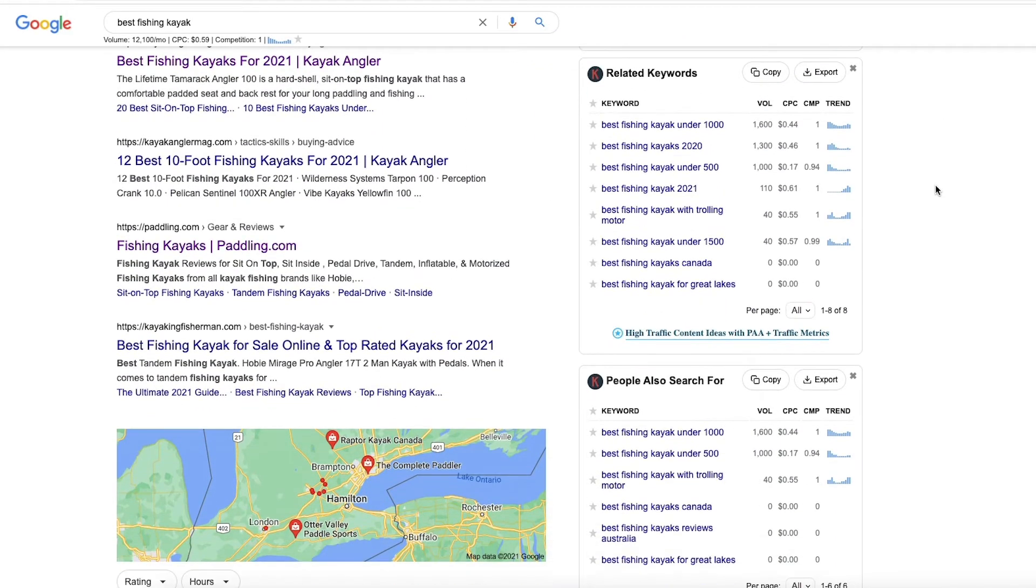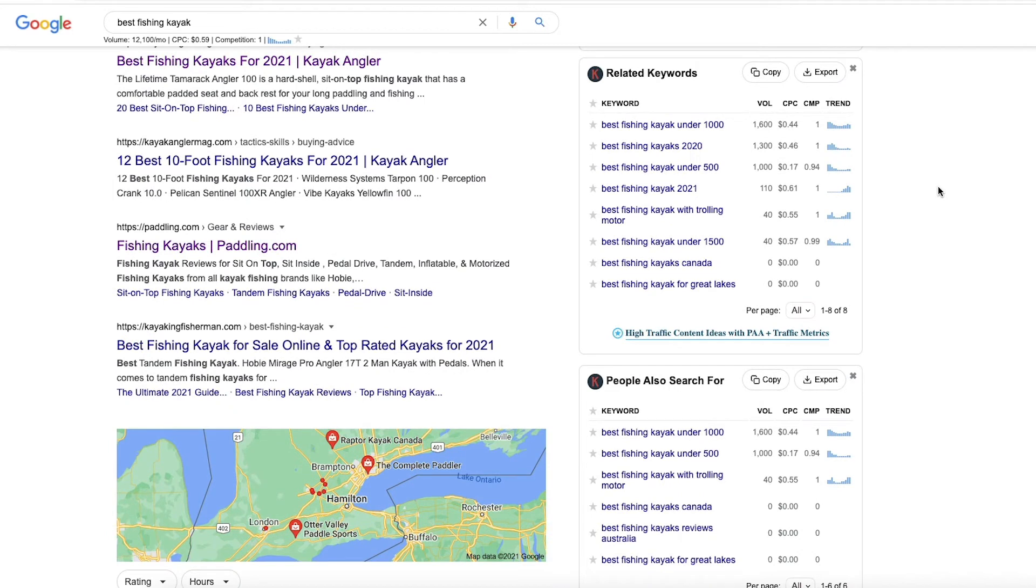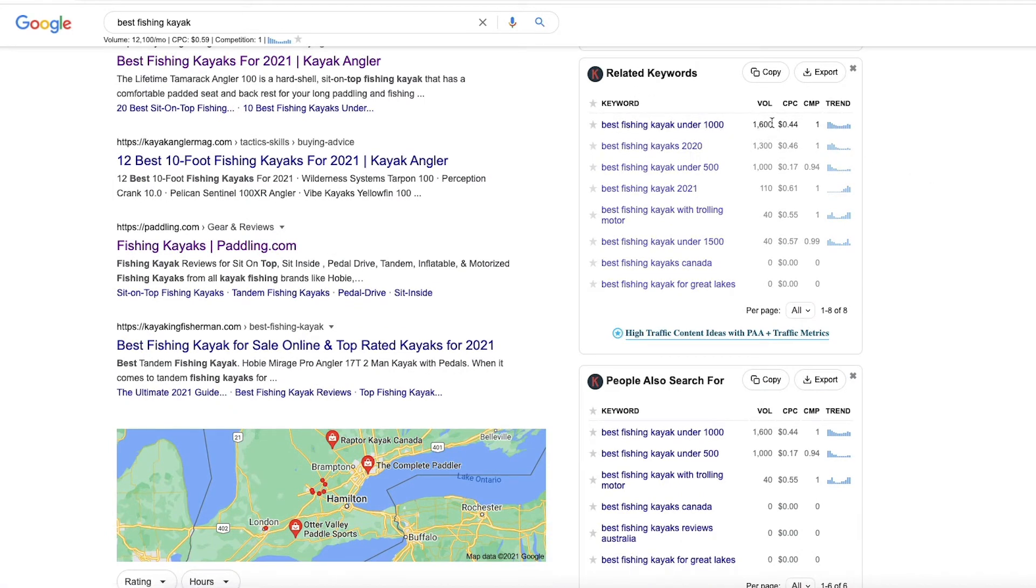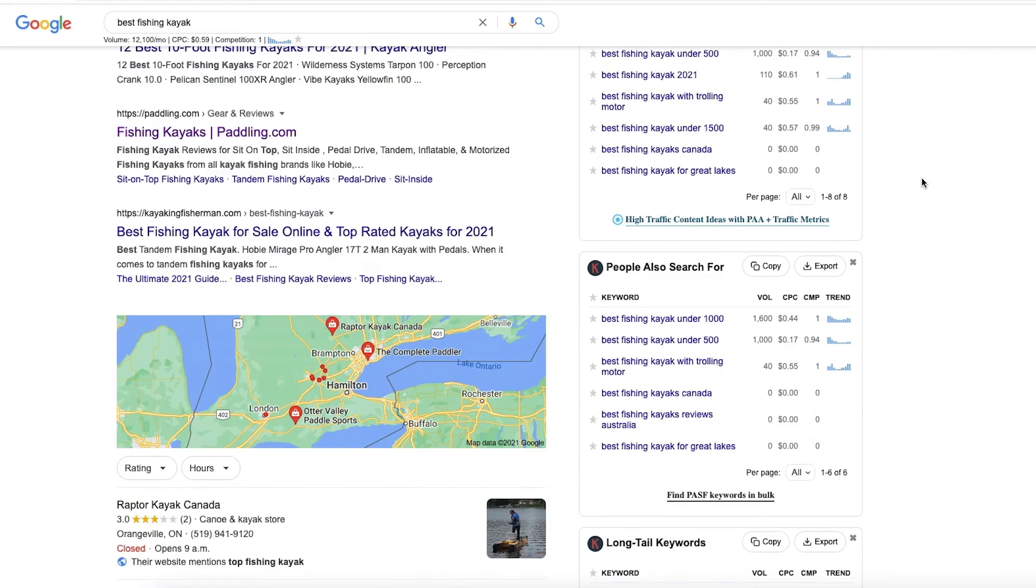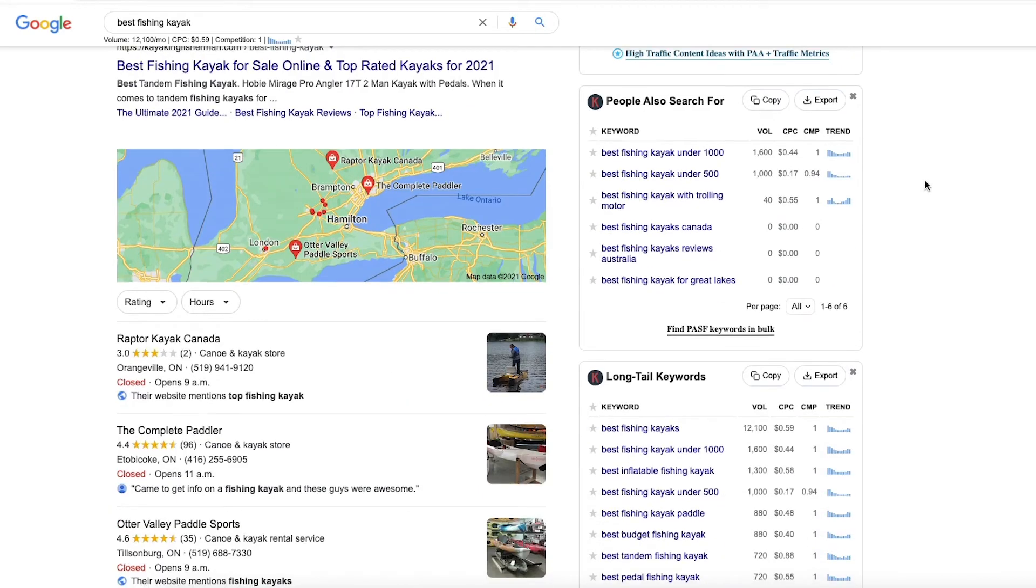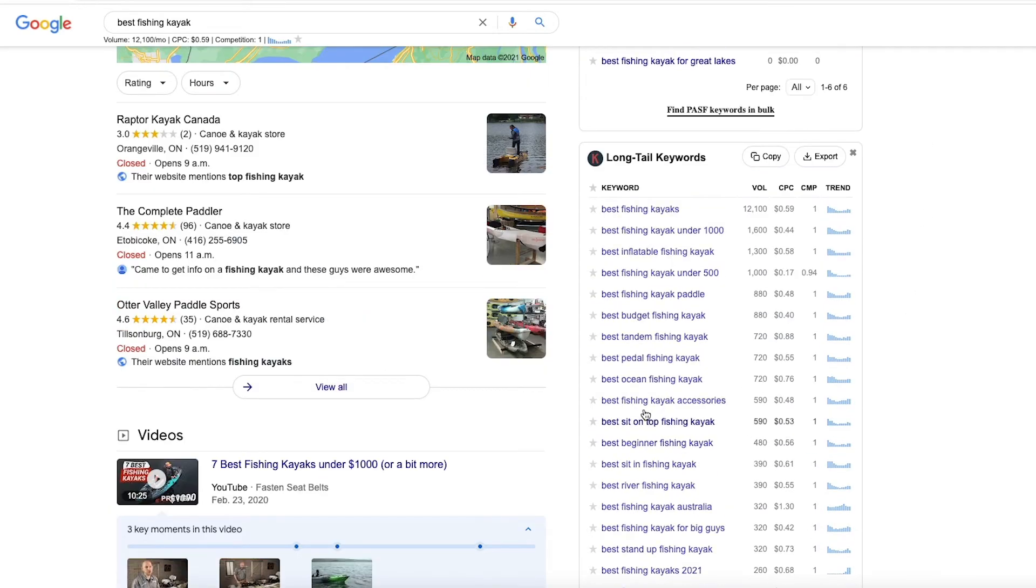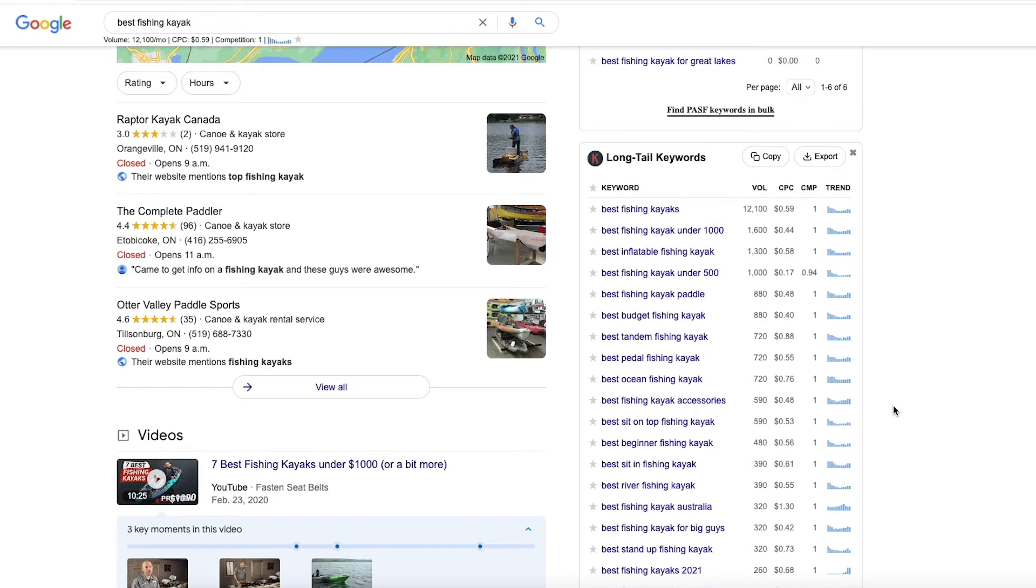And now if we look down at those metrics that we looked at before, related keywords, we got best fishing kayaks under $1,000. So it actually shows me that's searched 1,600 times a month. So that might be a really good keyword to target on your website. And again, you know, some other long tail keywords here, best fishing kayak accessories, you know, it's searched almost 600 times a month. That might be a long tail keyword. There might not be a lot of competition regarding that keyword. You might be able to, you know, list all the accessories that you would want to bring with the fishing kayak and you can rank for that website and you can convert those through affiliate sales and so on.